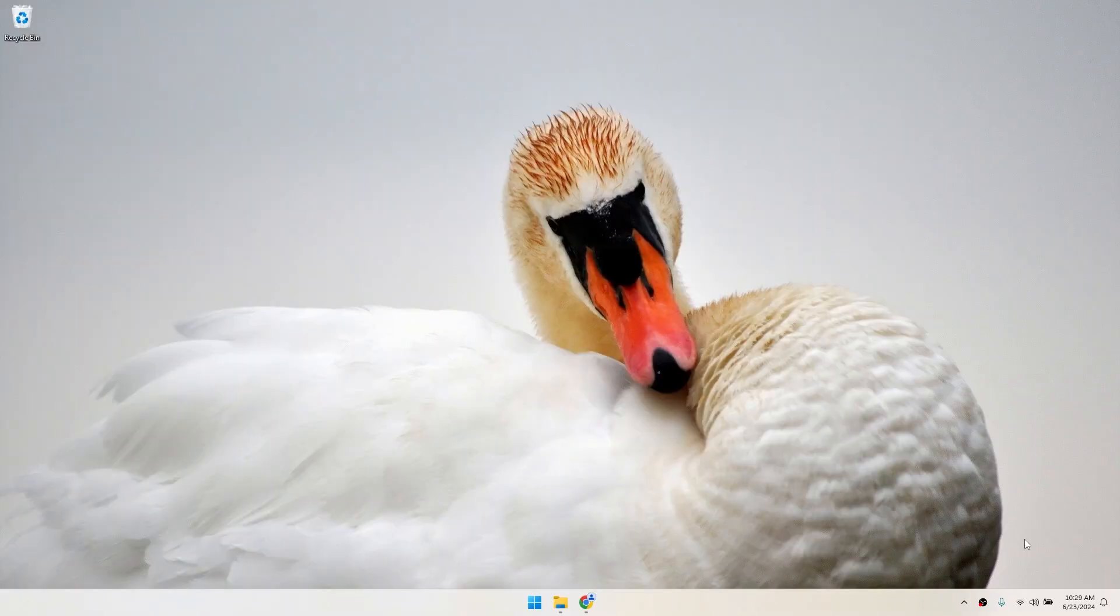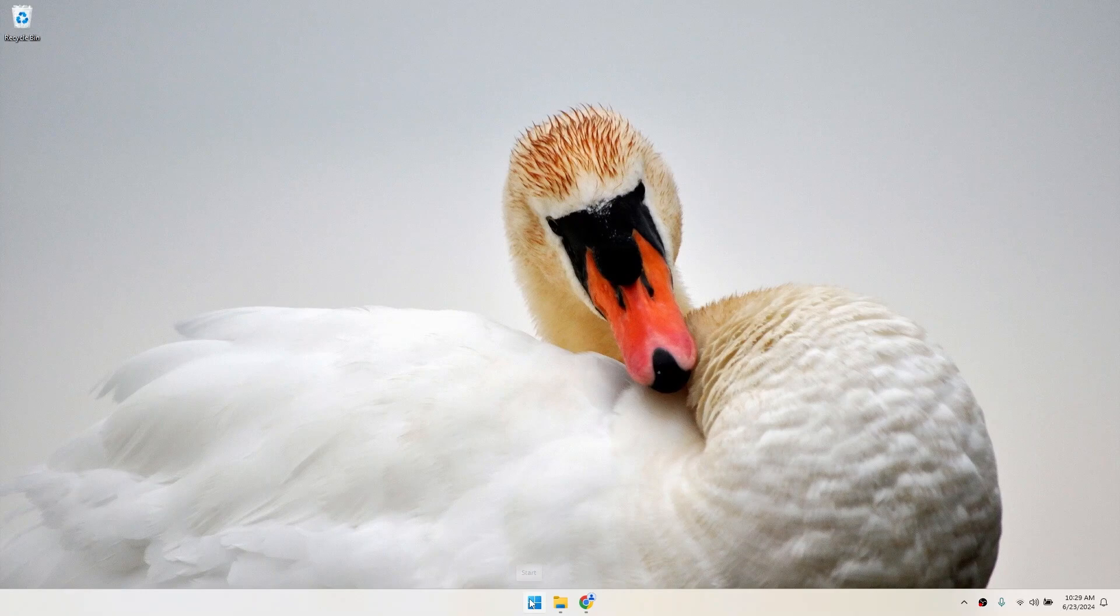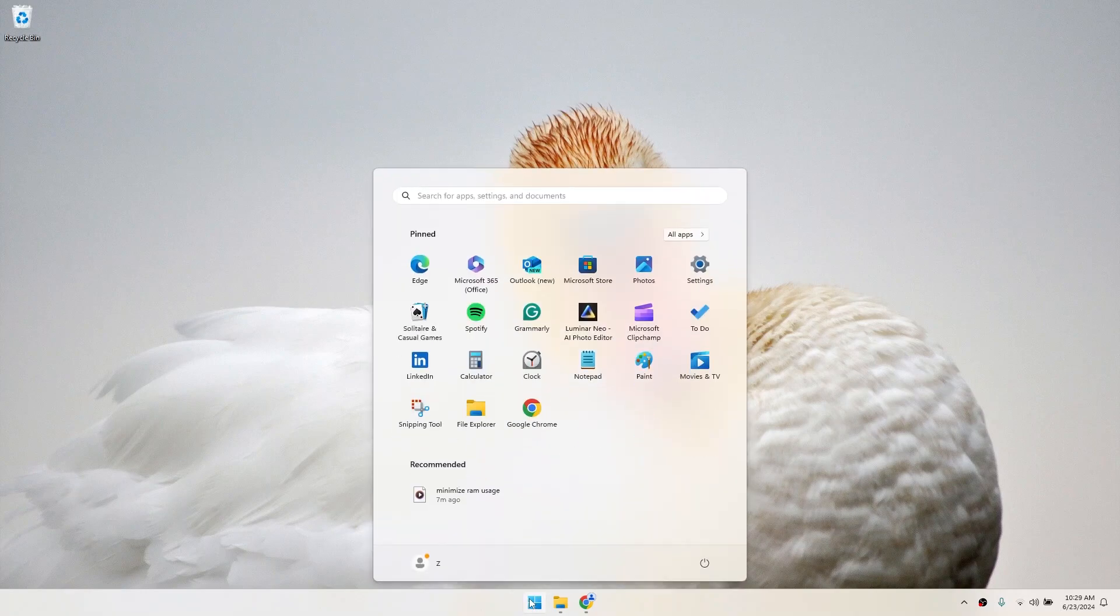First things first, let's open the Settings app. You can do this by clicking on the Start menu at the bottom of your screen and selecting the gear icon labeled Settings.